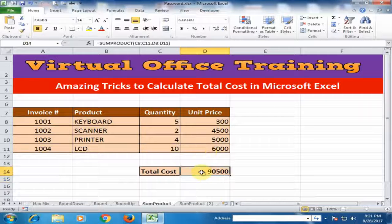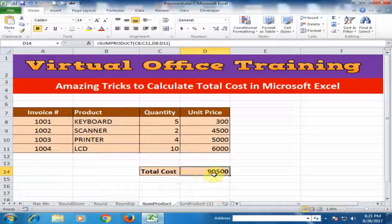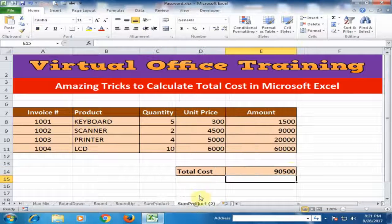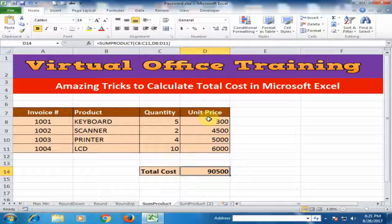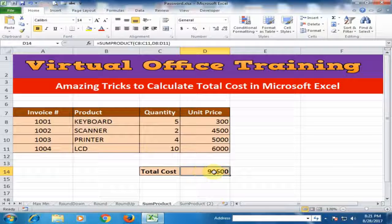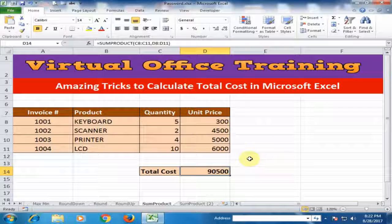It will calculate the total cost. The total cost is ninety thousand five hundred. If you have quantity and unit price, you can use the SUMPRODUCT formula to know the total cost. This tip will be very helpful for you. Thanks for watching.